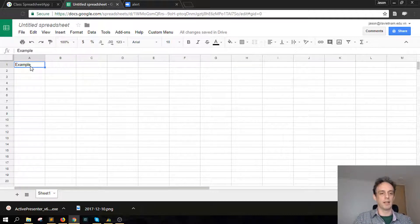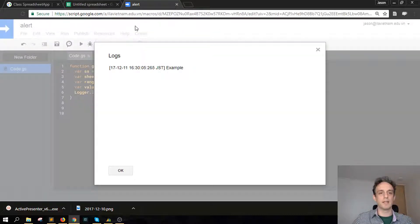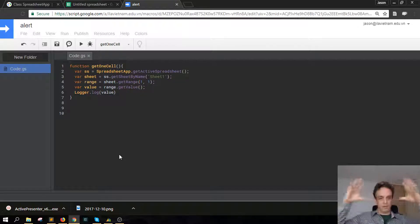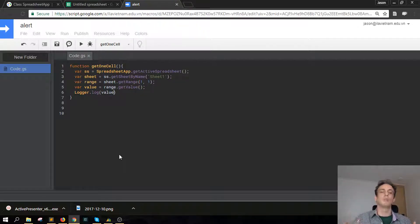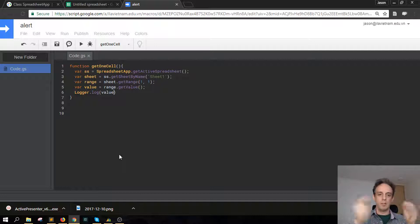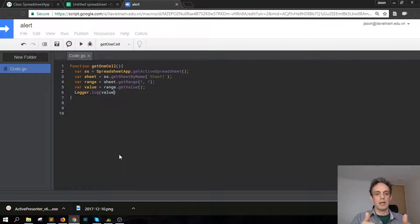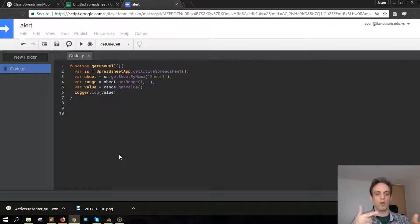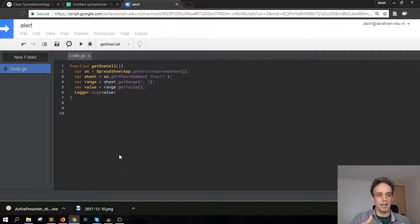And if we go to the spreadsheet there is the example there, and it's picked that up. So there you can see in summary, for picking up one cell in the spreadsheet we start off with the big whole spreadsheet, we then go down to the particular sheet that we want, then we go to the range which here is the cell row one column one.